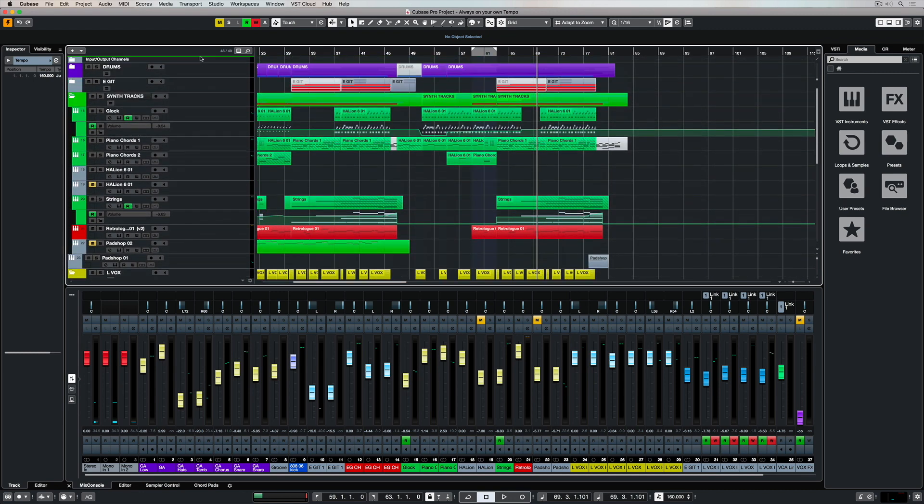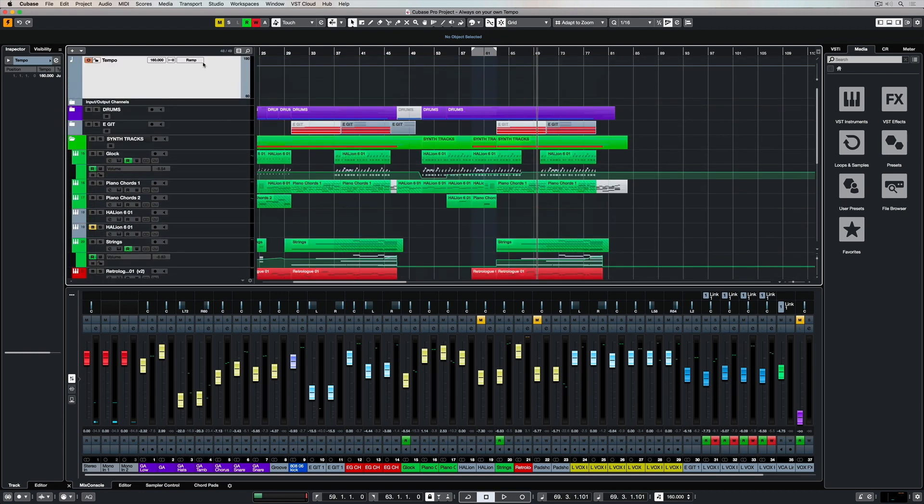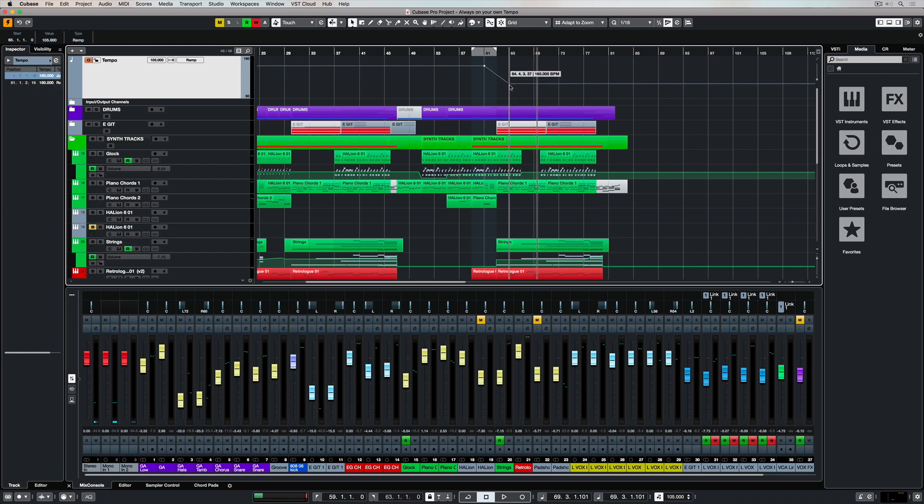Now I'm just moving my tempo track up to the top of my project here and now using my mouse I can start to draw in tempo changes.